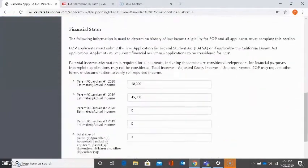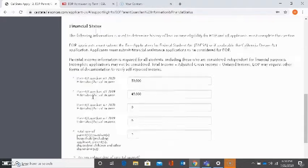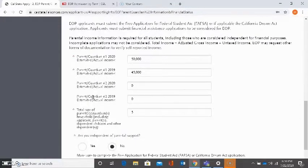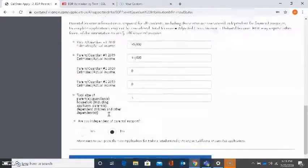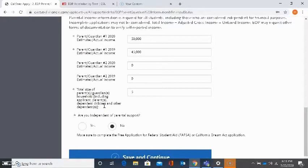The next part is asking about financial status of your household. This is going to be regarding the year that you're submitting the application. So because I'm applying for fall 2020, it's asking about my parent or guardian income information for the year 2020. It's going to ask for parent number one and for parent number two, but parent number two is optional. It also wants to know the total size of my parent or guardian's household. And it wants to know whether or not I'm independent of parental support.